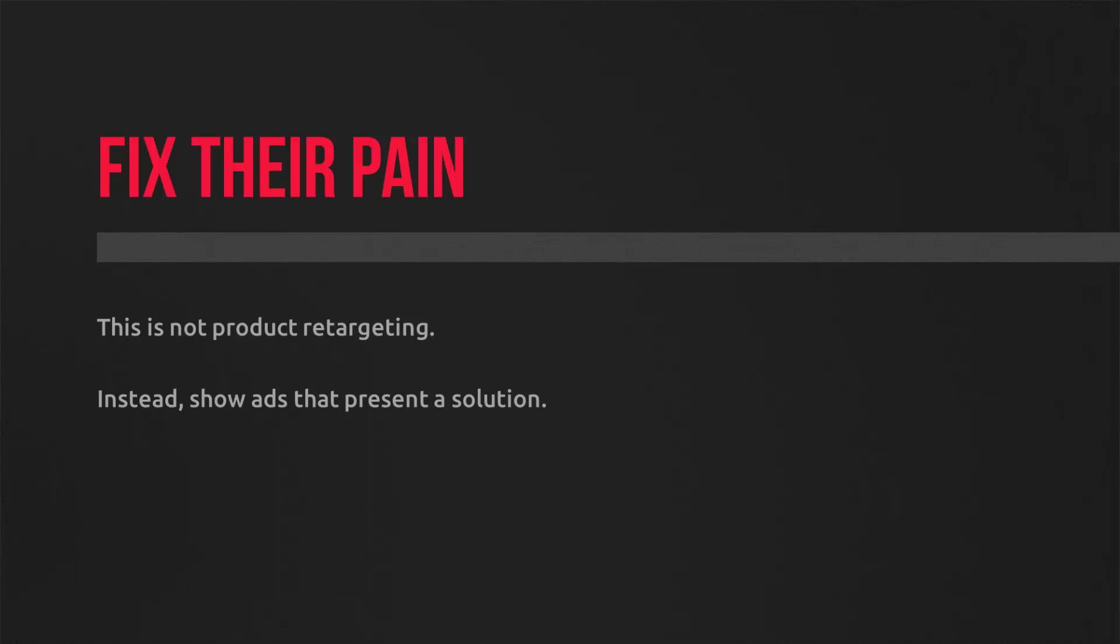It not only brings back lost customers, but converts them exceptionally well too. It just fixes that little tweak that they had in their head before converting.